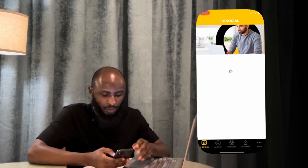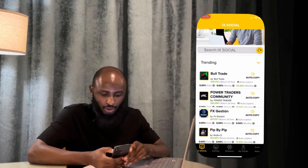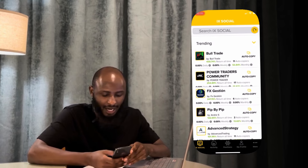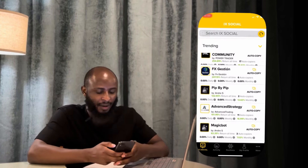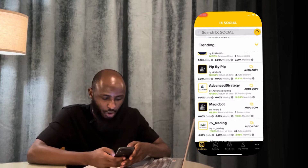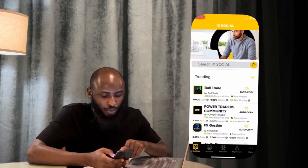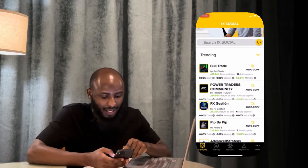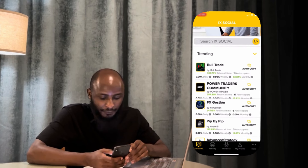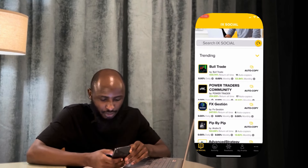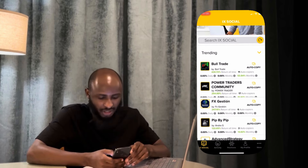So all these people are professional traders who have a track record. You can see auto copy options, which means you can copy anybody's trade here. I'm going to scroll down and choose anyone I am comfortable with. Like this Bull Trade — they have a 430.74% all-time return, 11 auto copiers, meaning 11 accounts are copying them, and they've been doing this for 53 months.